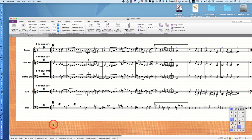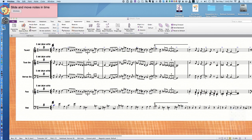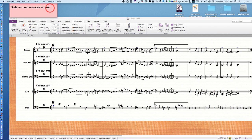Here's a brand new feature in Sibelius 8.3. It's called Slide and Move Notes in Time.